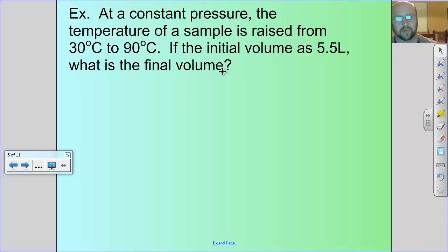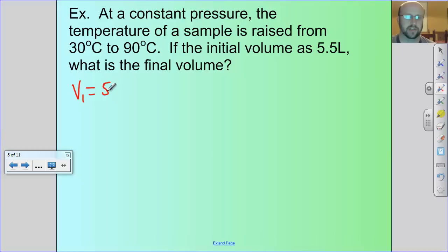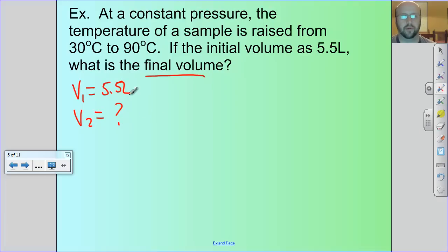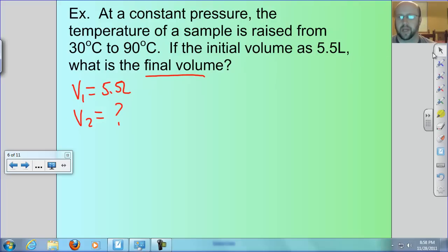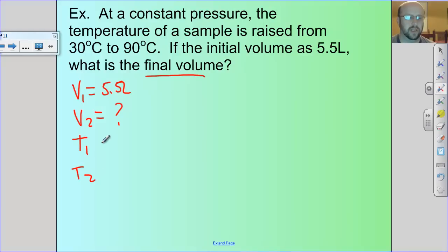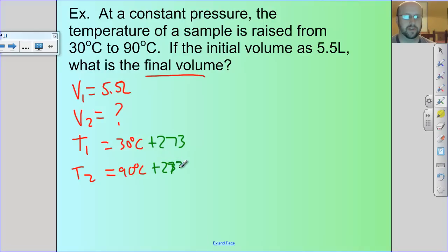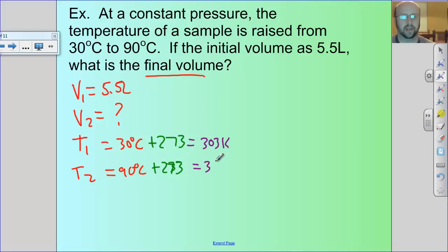At constant pressure, the temperature of a sample is raised from 30 degrees to 90 degrees Celsius. If the initial volume is 5.5 liters, what is the final volume? I'm looking for final volume V2. I have V1 of 5.5 liters, T1 of 30°C and T2 of 90°C — but we can't leave them in Celsius, so I add 273 to each, giving T1 = 303 Kelvin and T2 = 363 Kelvin.